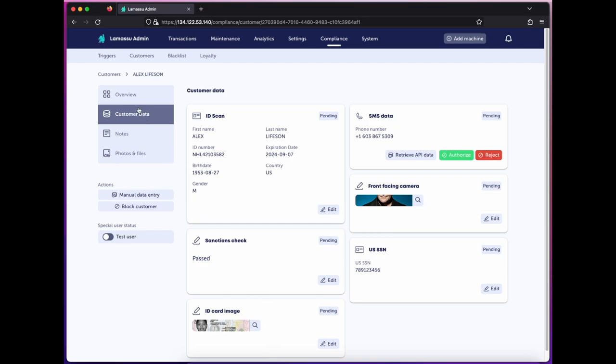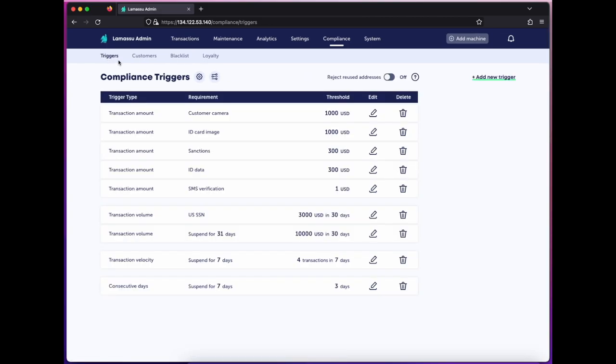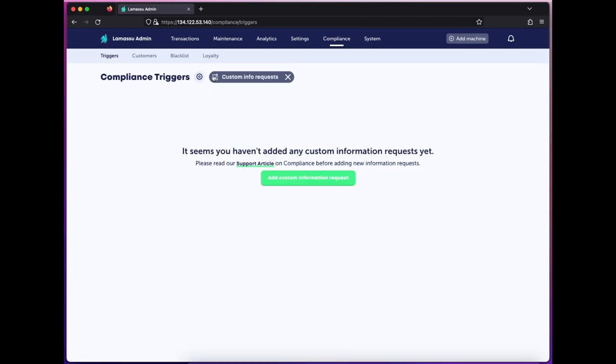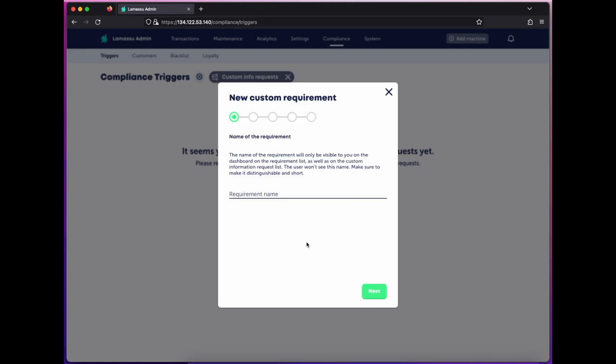One other type of trigger we can set is a custom info request. This allows you to create your own screen prompt for the user and accept any input. For example, we'll create one to ask the user whether they're a politically exposed person. I'll give it a name.